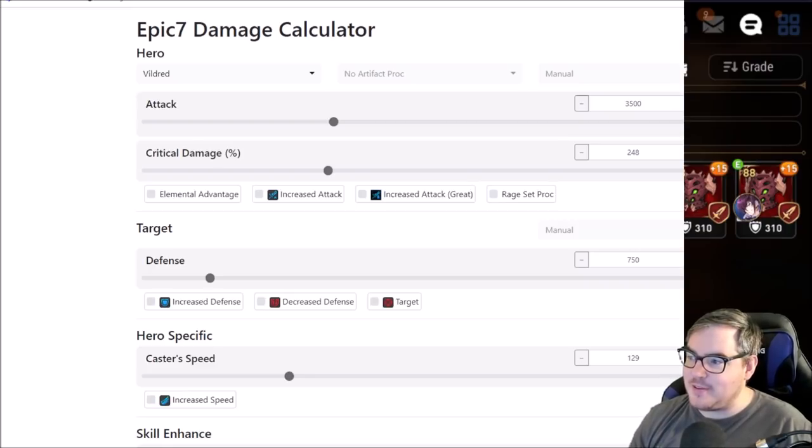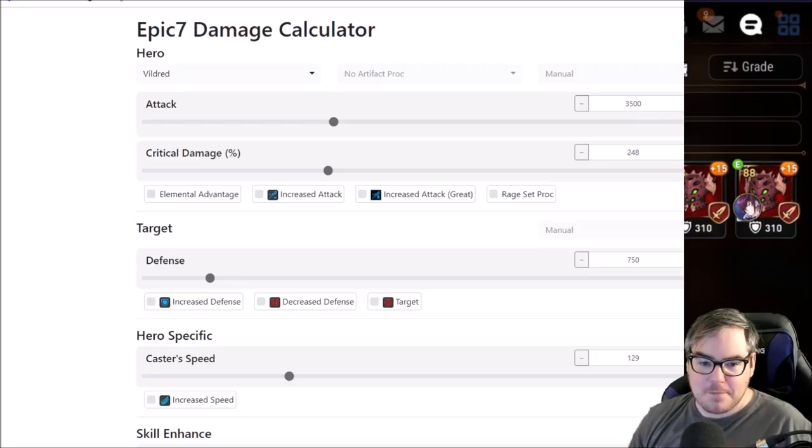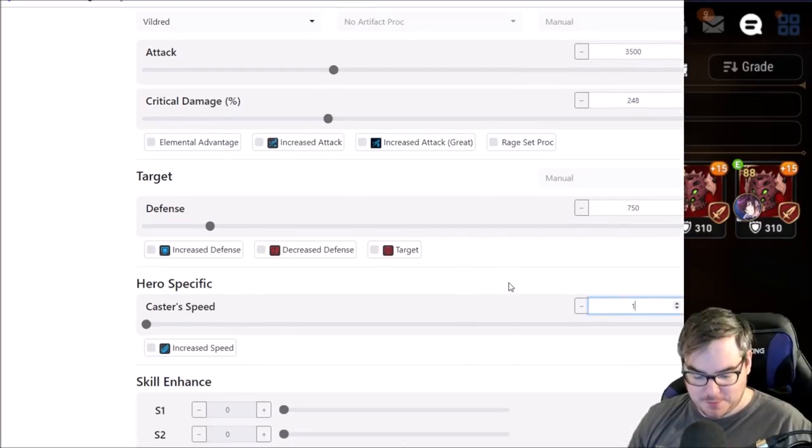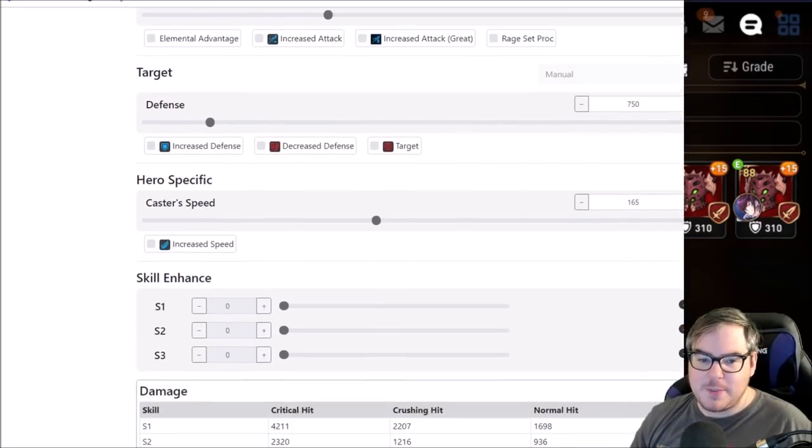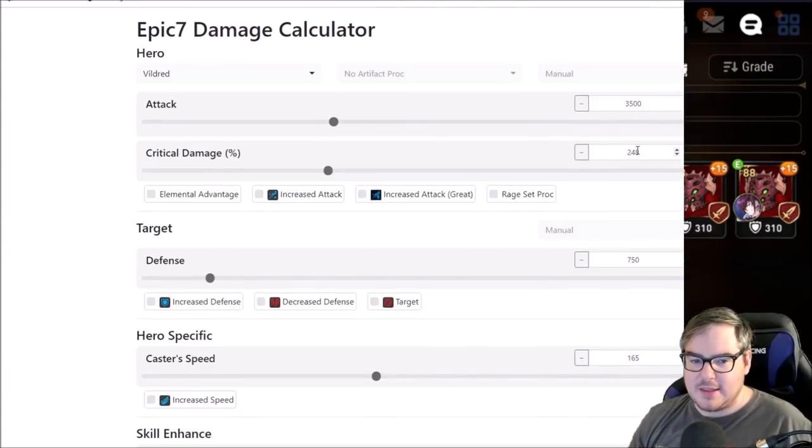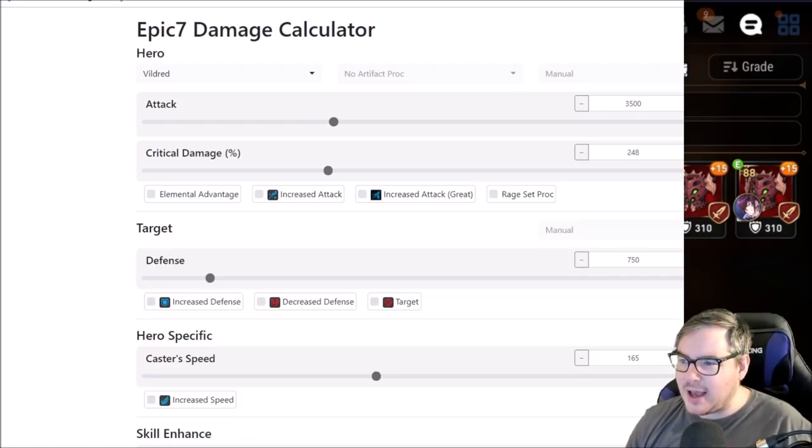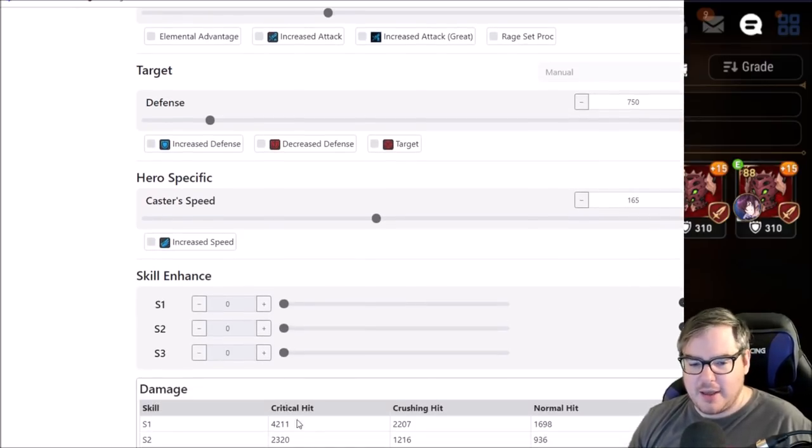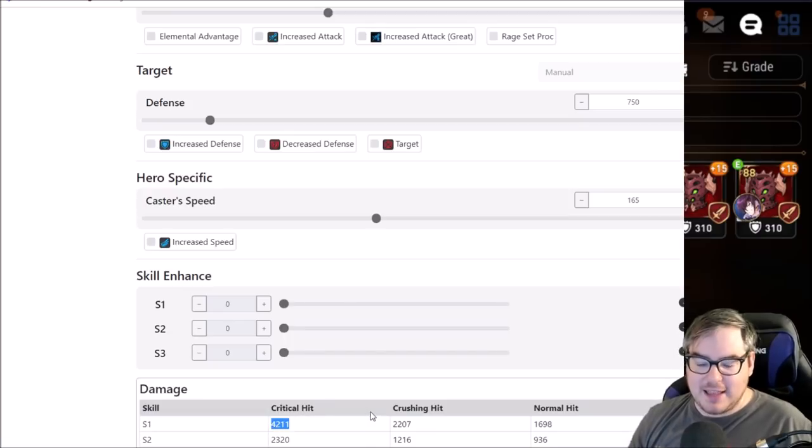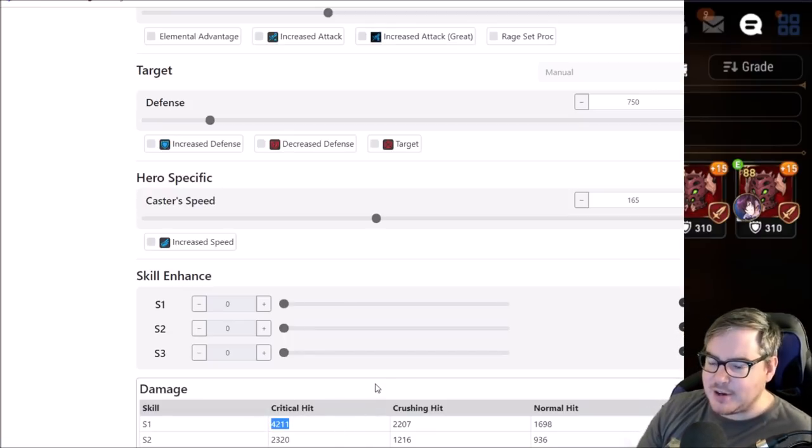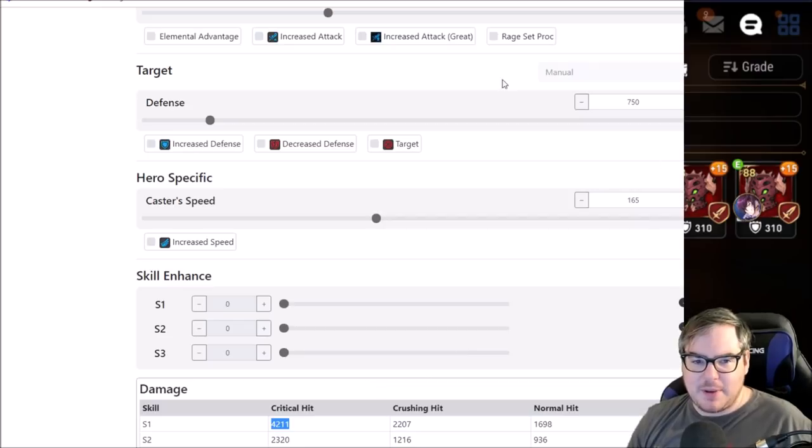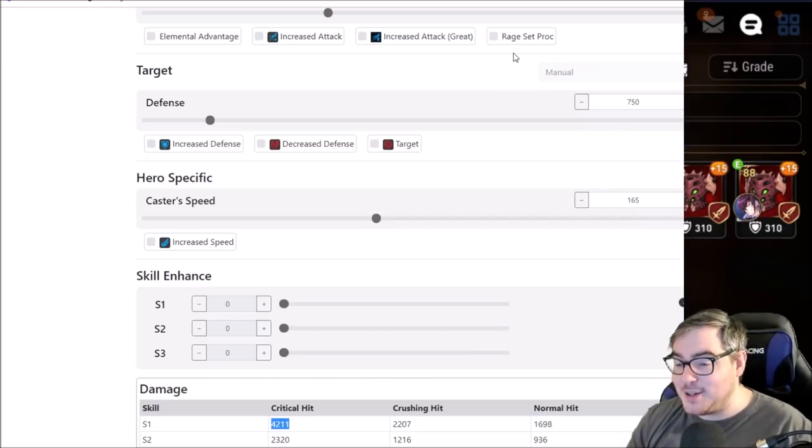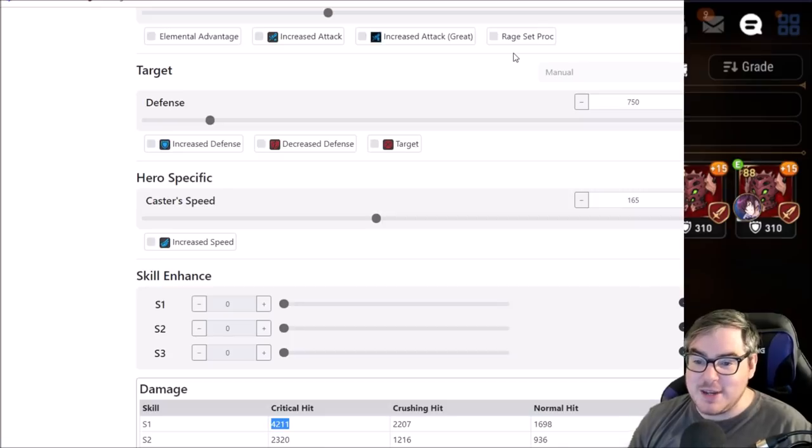That's close enough. 3,500 there, 248 there, and we are now at 165 speed. But with 3,500 attack, the same crit damage, and arguably better gear—I think this is better gear than what we had on—now his skill one is only doing 4,211. So we are essentially losing 800 damage on his skill one, depending on the defense of the targets, which is not good because that's the difference between getting a kill and not.